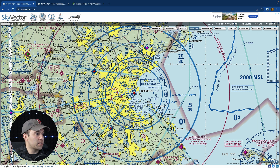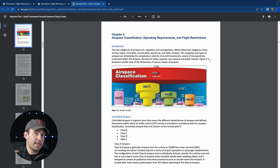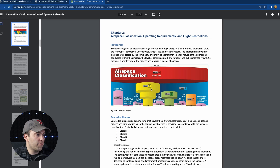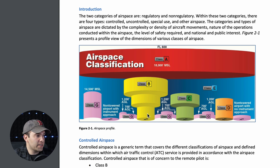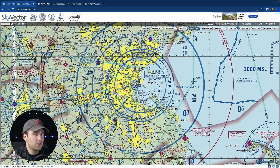Here's the FAA study guide — I mentioned it in my study guide video. For Class B, you have the tighter circle where the airport is right in the center. As you go up you hit the next shelf. You'll hear people call it the upside-down wedding cake because it starts small and gets bigger as you go up.